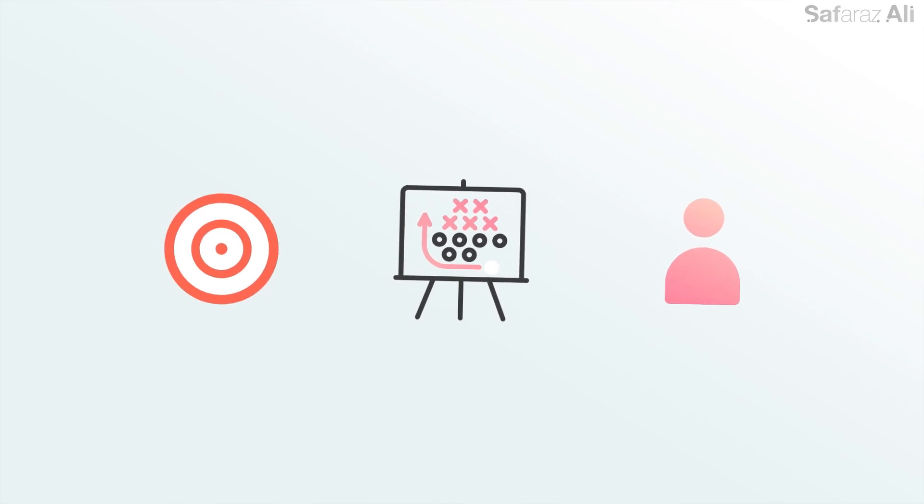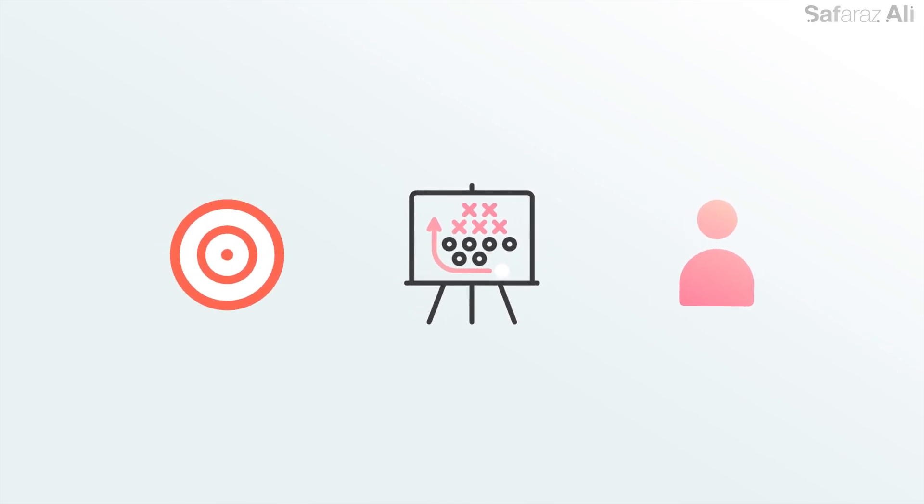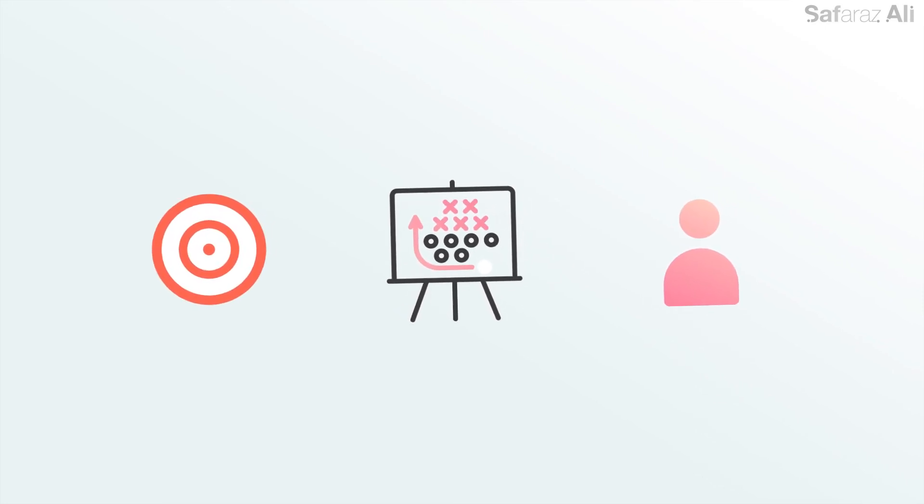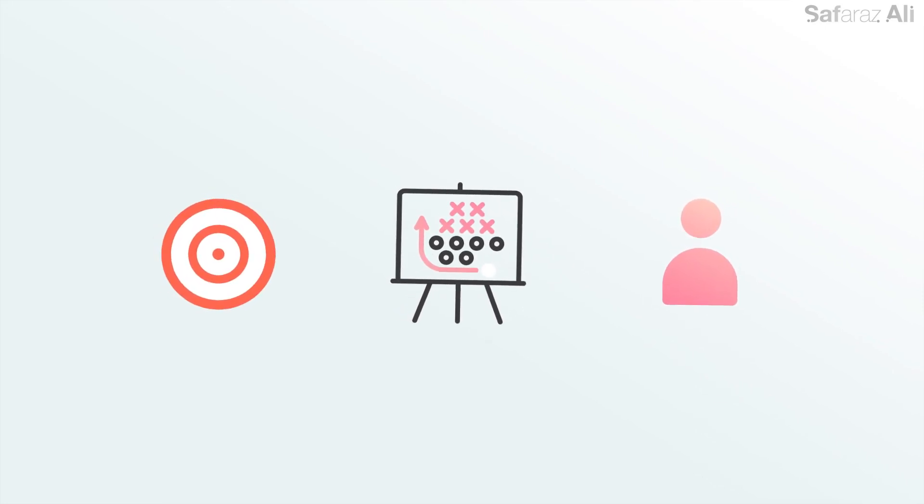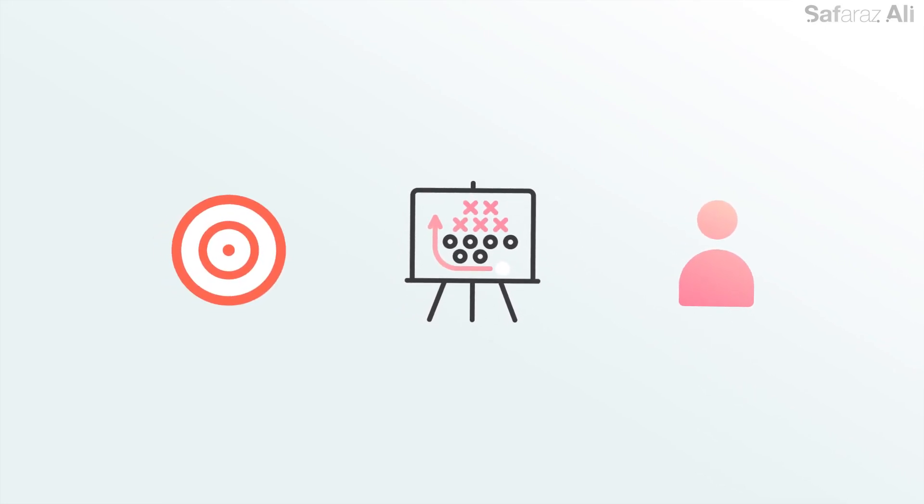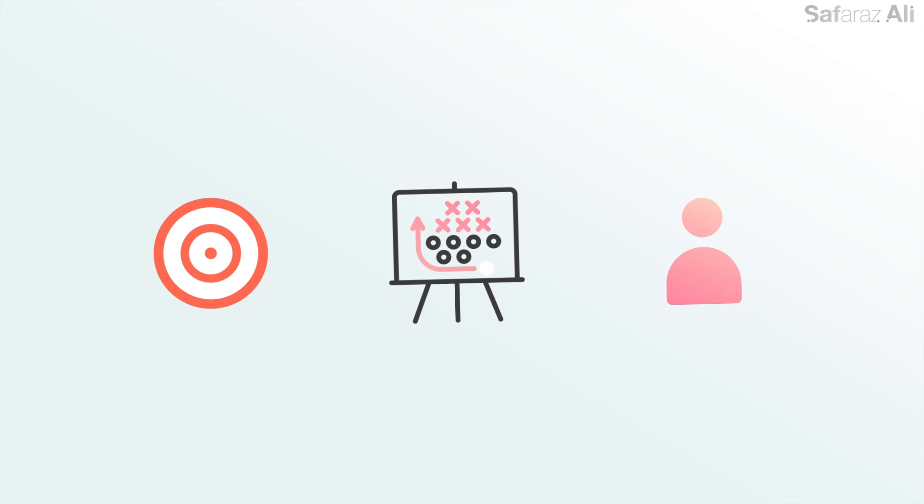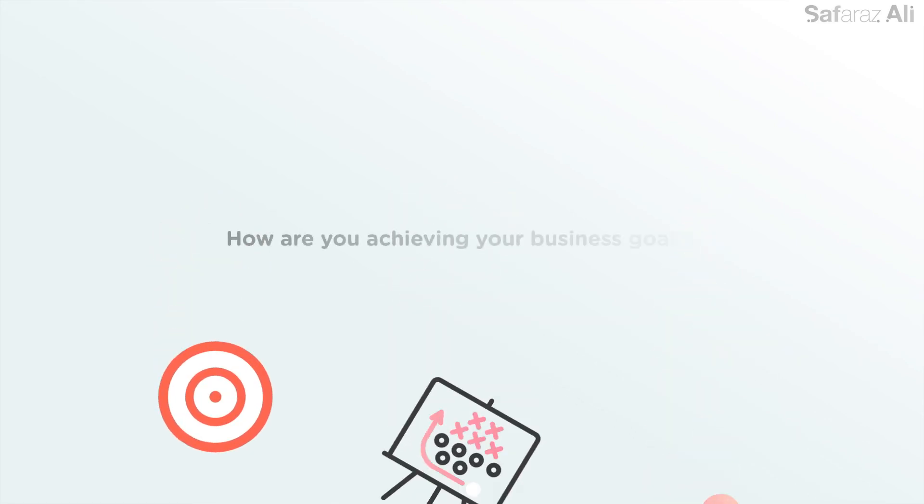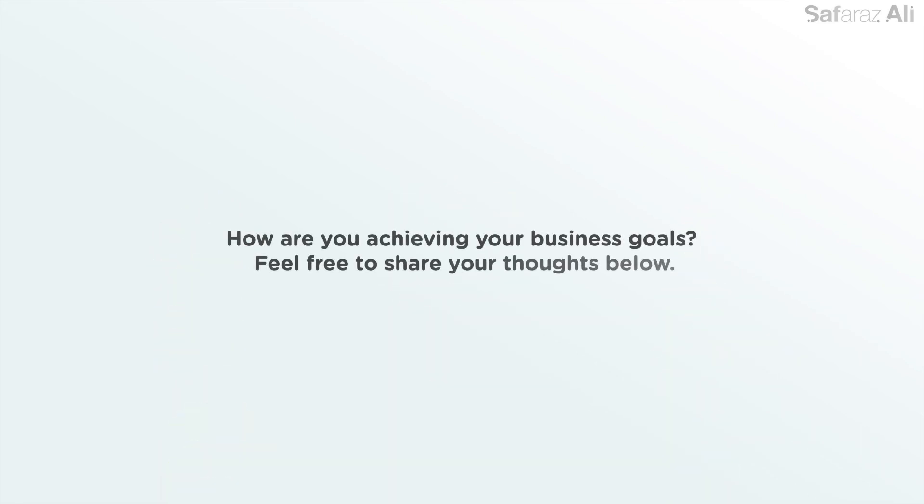It's time to re-evaluate the reasons you started your business in order to make sure that you can really achieve them. How are you achieving your business goals? Feel free to share your thoughts below.